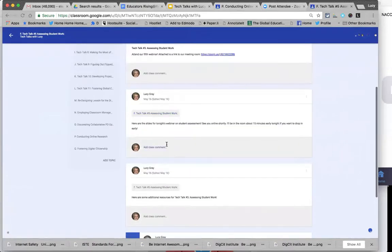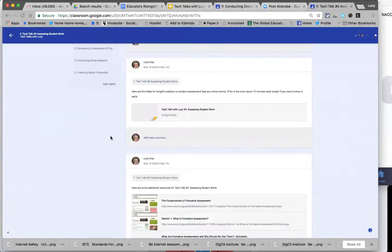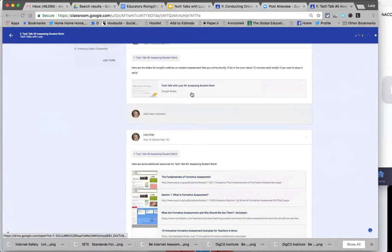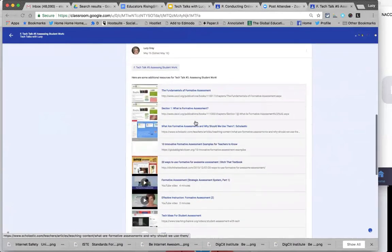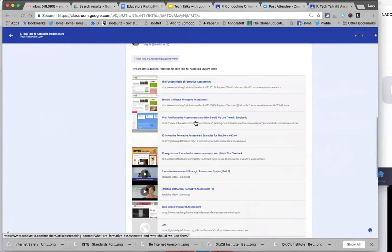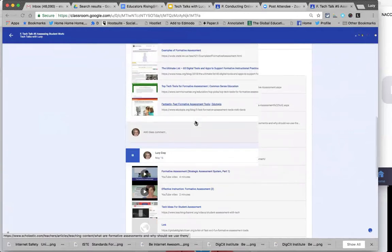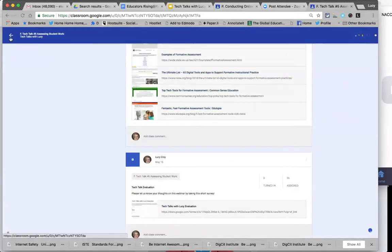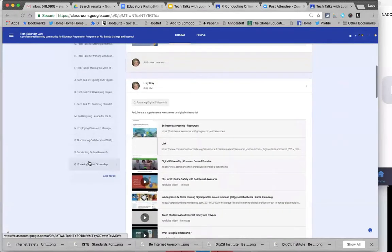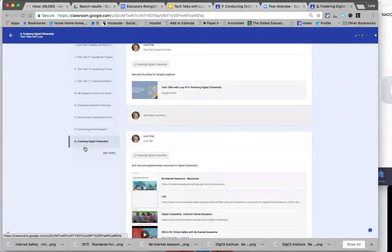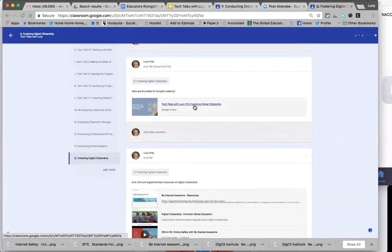You can sort through what we've talked about and look at the different resources. For instance, in this particular one, here are the slides I used — we're talking about assessing student work. I provided some resources on formative assessment and that sort of thing. Each of these categories represents a different webinar that we've done, and tonight's webinar resources are in the last category.